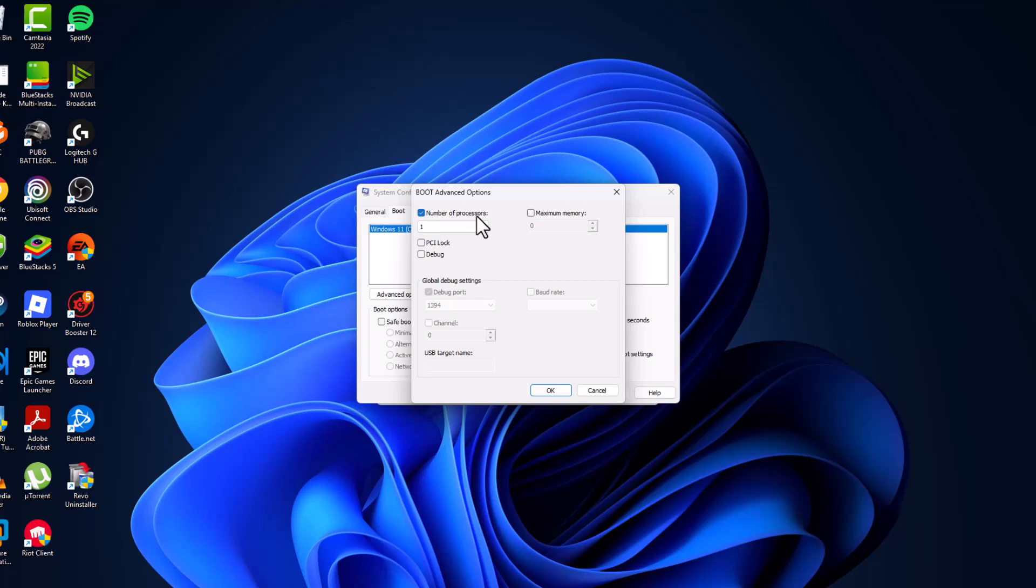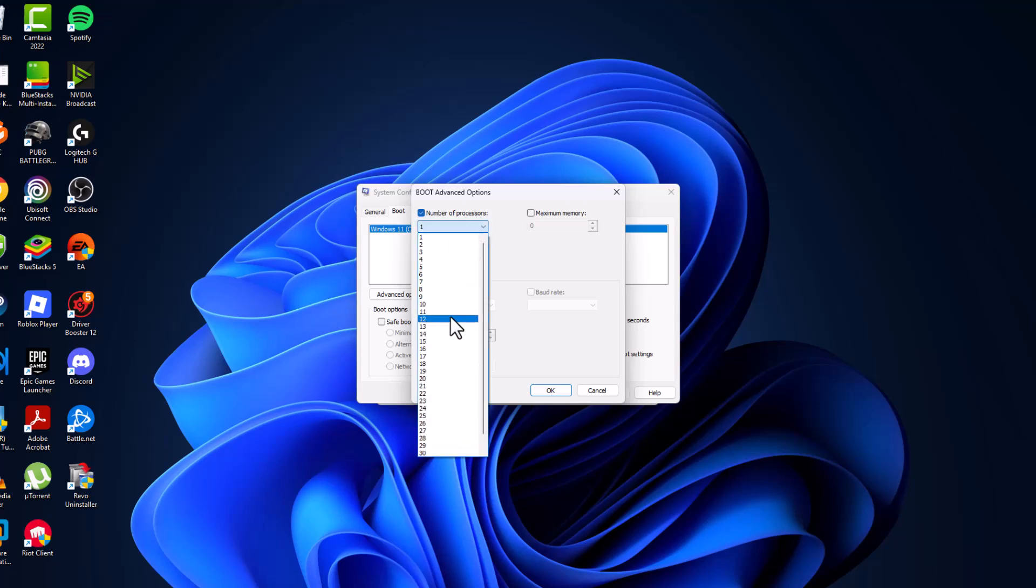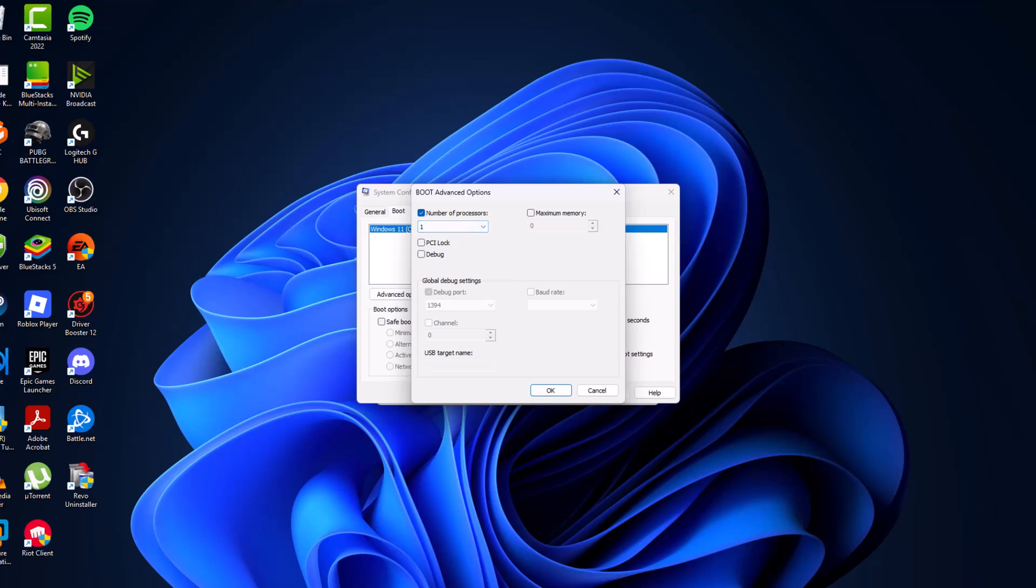Check mark 'number of processors' and click on the dropdown and select half of your cores. If you don't know how many cores you have, look on the taskbar and select task manager.